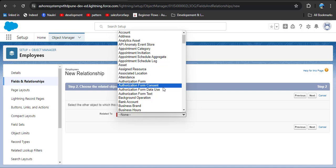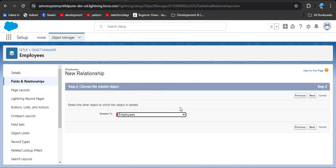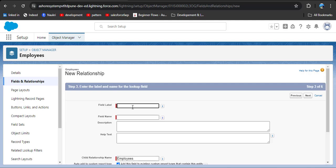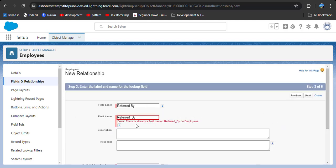Here you need to select the related-to object — that means which object you want to relate this relationship to. We will select Employee itself, because we want to relate this relationship with the same object. I am selecting Employee and then clicking next. Here you need to enter the label which will be reflected on the UI — this label will be displayed on the employee record page. I am entering 'Referred By' and the field name will automatically populate.